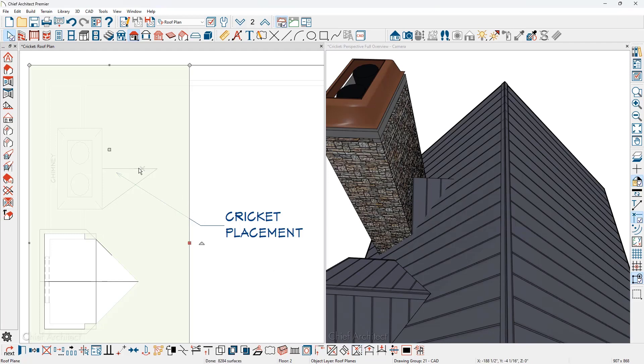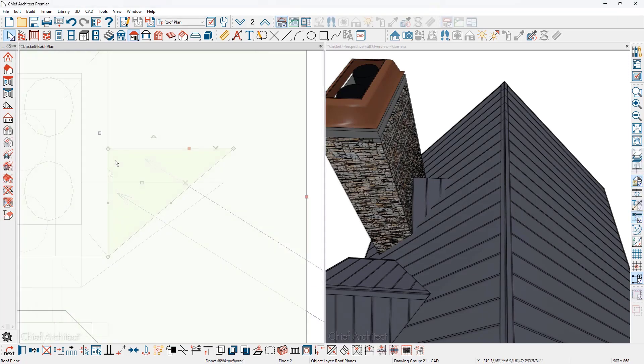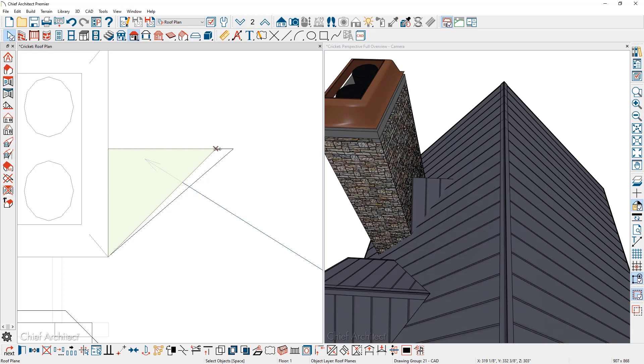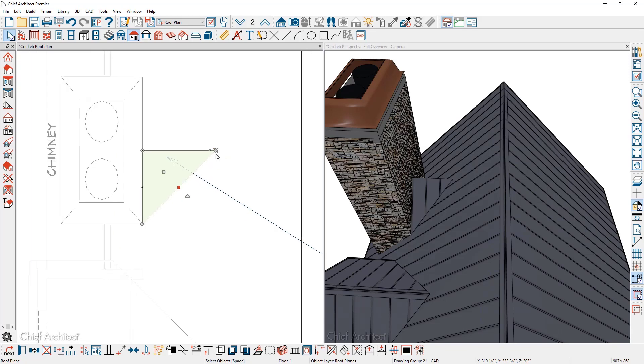As I zoom in, you can see this projection point where the two roof planes will meet. I'm going to pull the roof plane back and snap it onto that point. And now I have the initial cricket created.